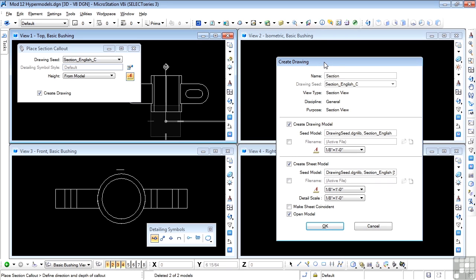The Create Drawing dialog box displays. The automatic name is 'section,' but we can change that to 'vertical section.' The drawing seed, as we know, is Section C English — it's a section view. Discipline and purpose can be changed elsewhere, but they simply define what kind of drawing we're creating.